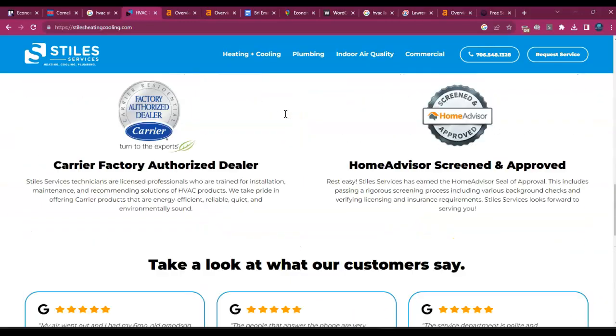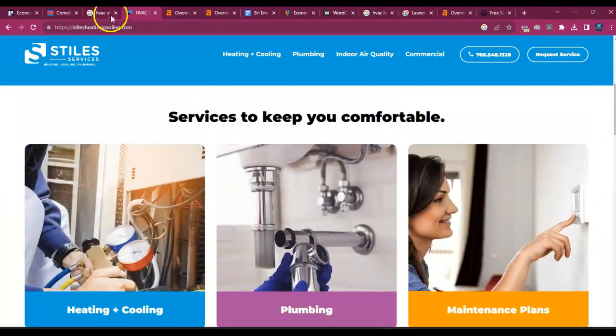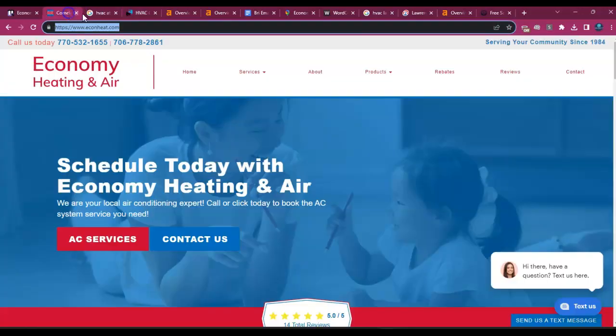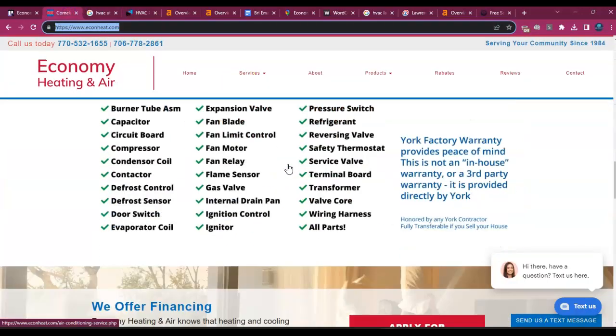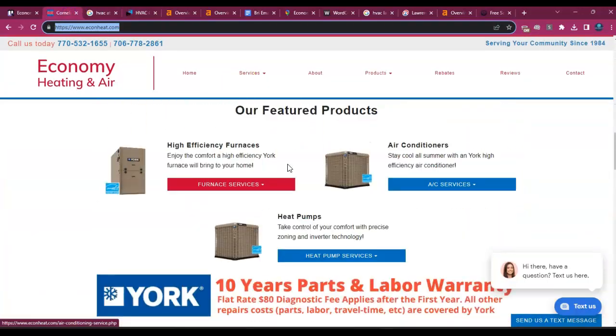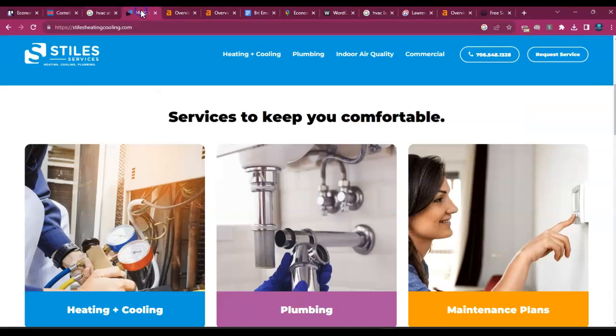So let's just take a look. Okay, it doesn't look like they have a ton of content. So you guys are definitely outranking them when it comes to content. Maybe about 500 more words and you'll be able to outrank them.